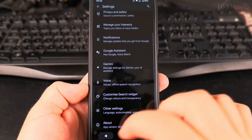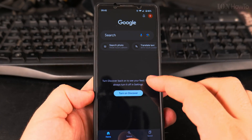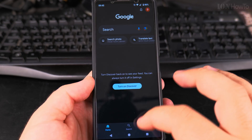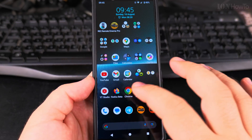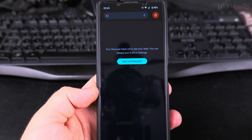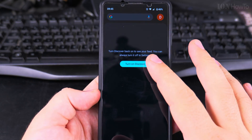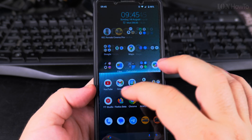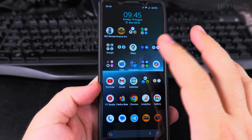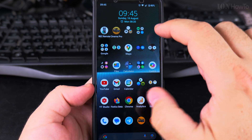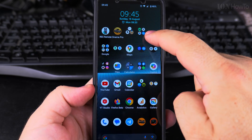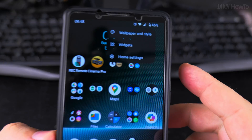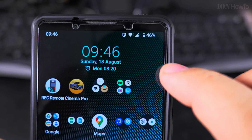Once you disable it, it will also disable it in the Google app — it's now asking you to turn on Discover. However, if you swipe left you will see you can still swipe left and see that option. So if you want to disable it completely, long press on an empty space on your home screen where there is no icon, and you will get this menu.